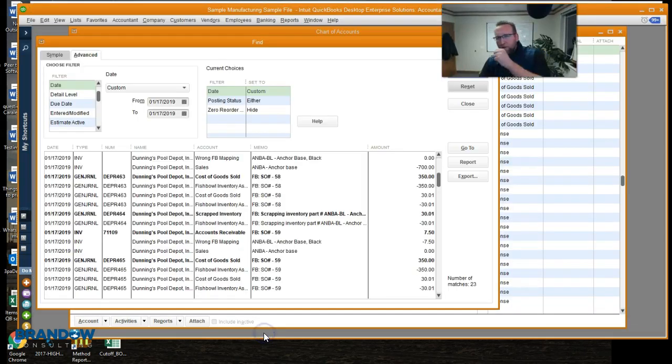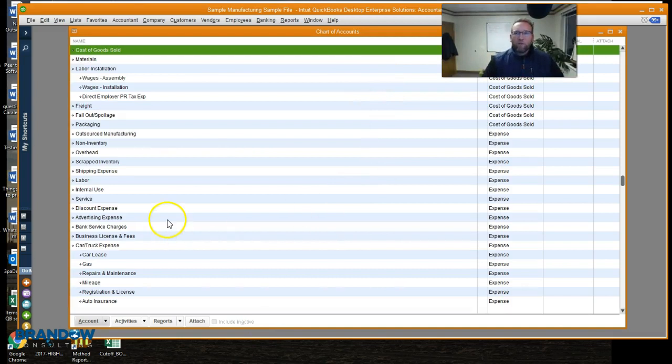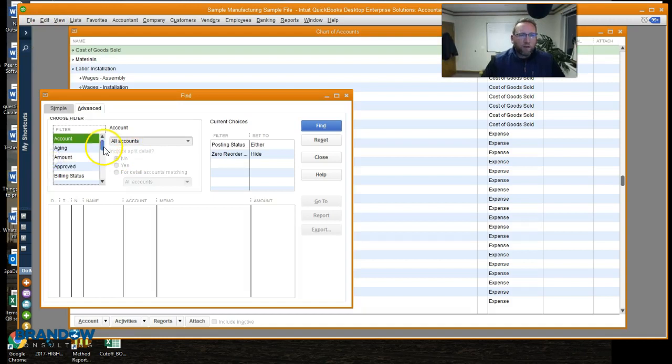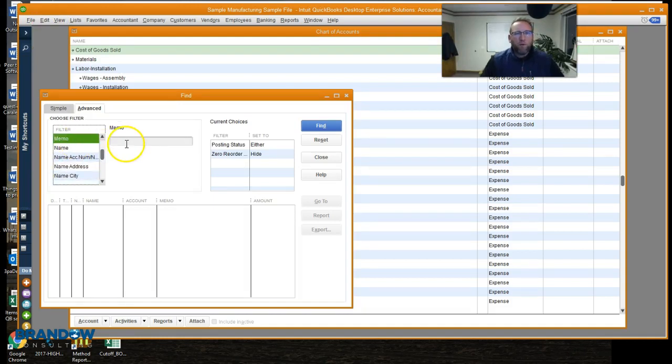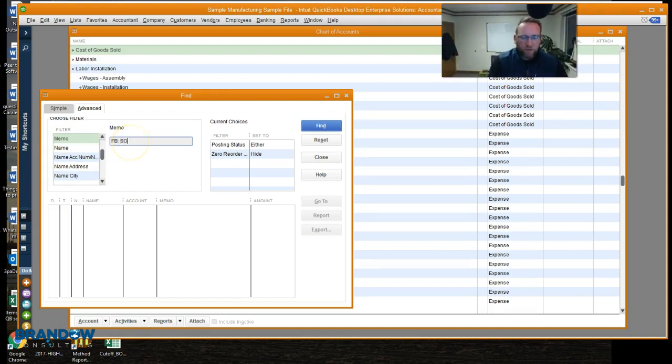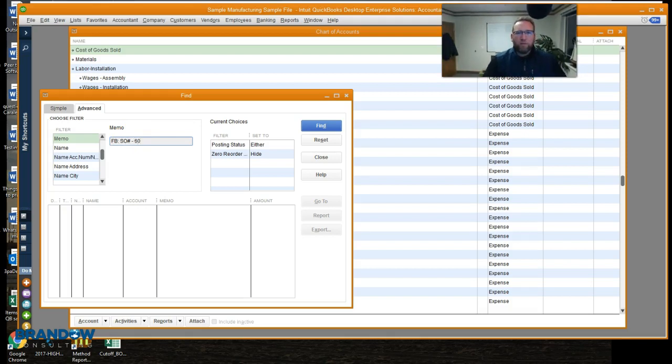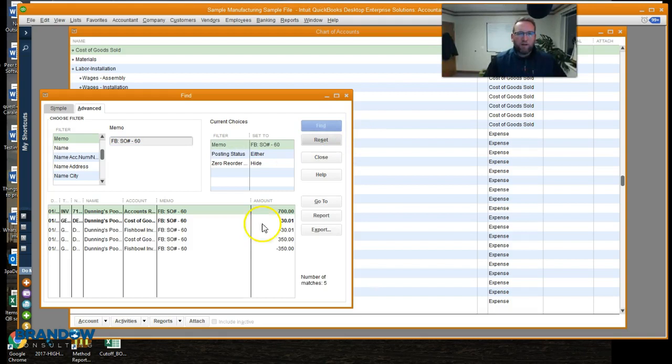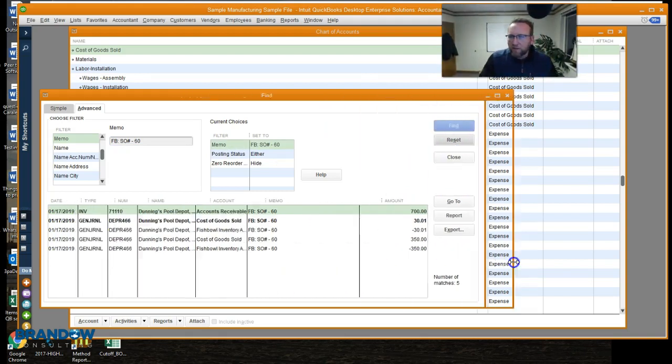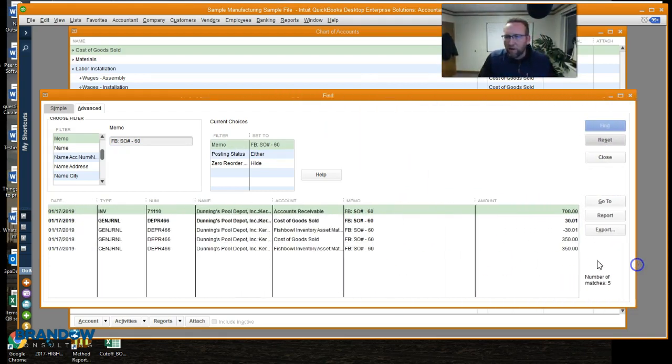In QuickBooks, we want to go find this. The easiest way I found to find this is go to edit, find, go to the memo section. There we go. Memo. Type in FB colon. Then we want the sales order number, dash, and that was the sales order number. Let's see if I got it. All right, there we go. So let's expand that so you can see it better.